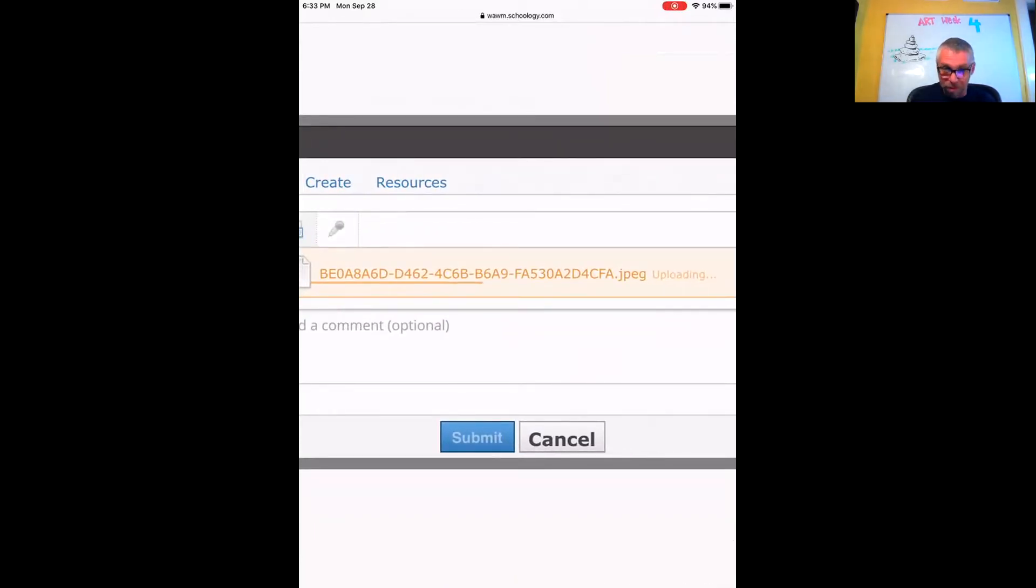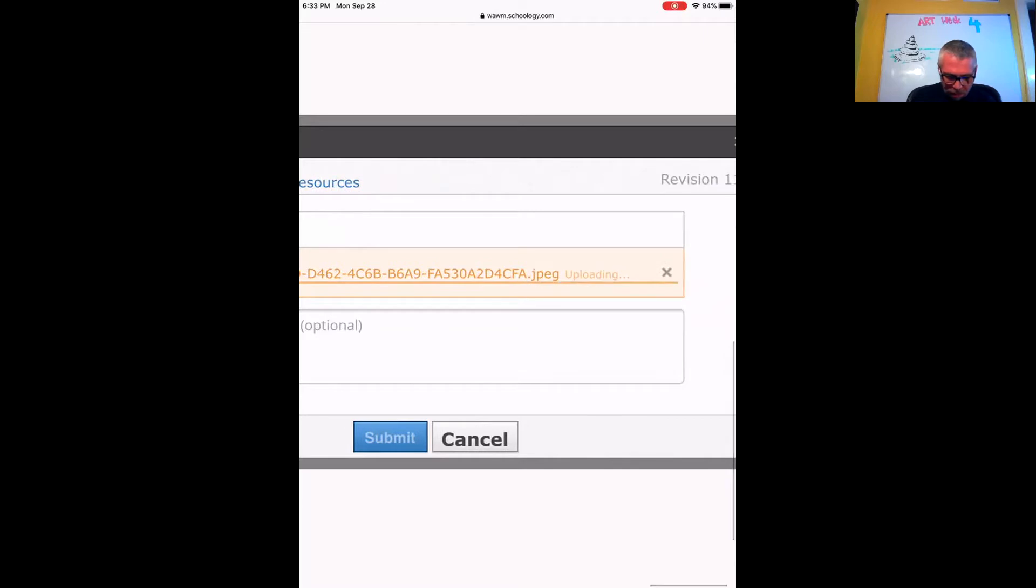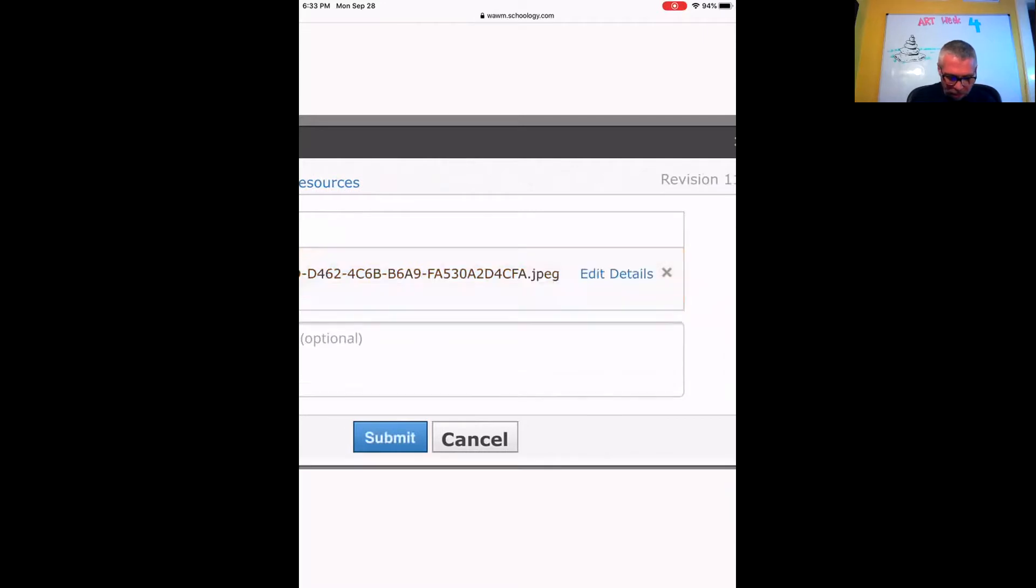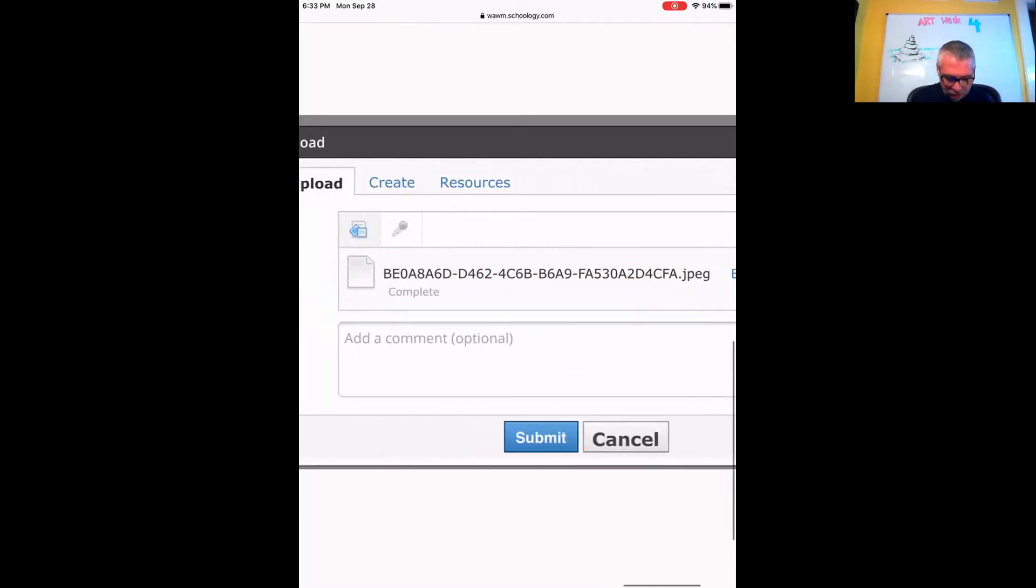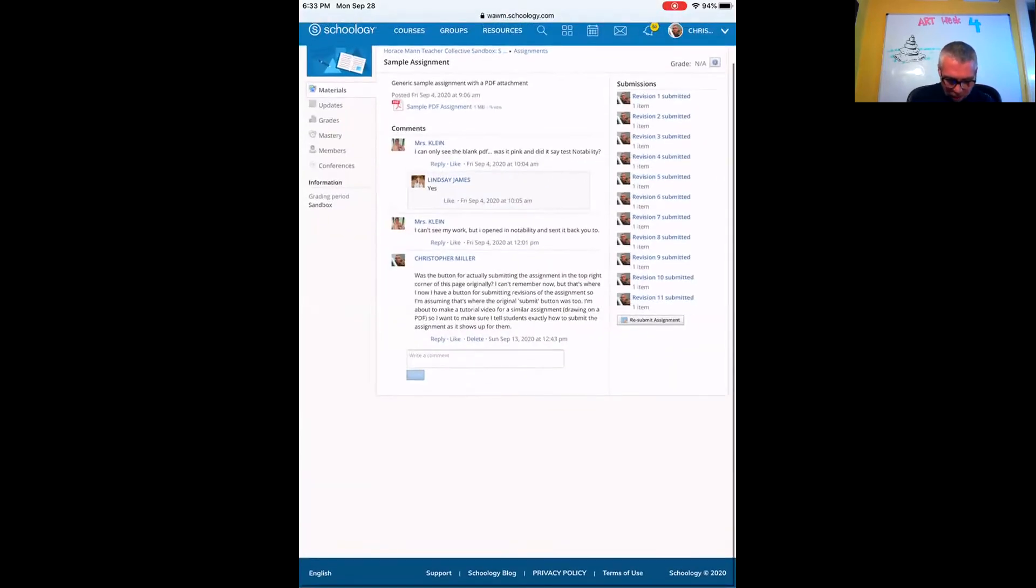When that writing turns from orange to black, it'll be ready for me to hit the blue submit button and turn in my assignment. Almost there. We're going to submit and my assignment is now turned in.